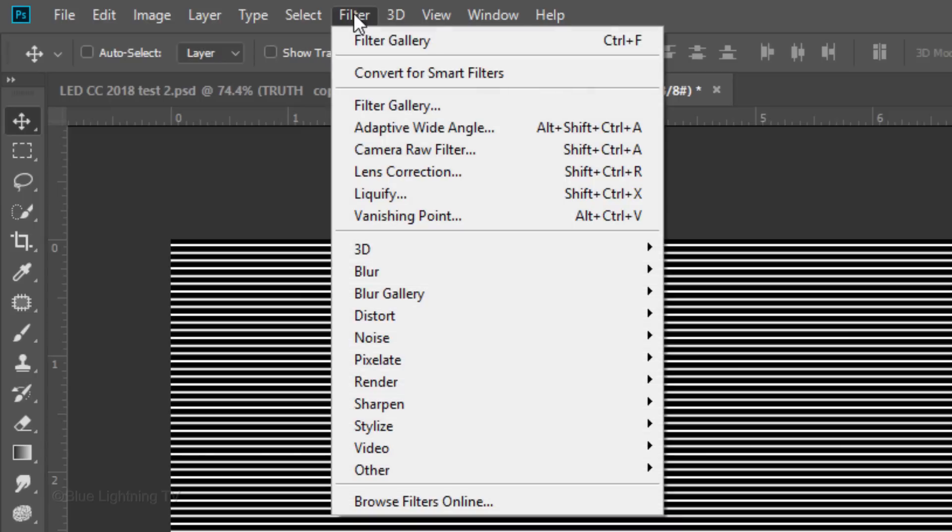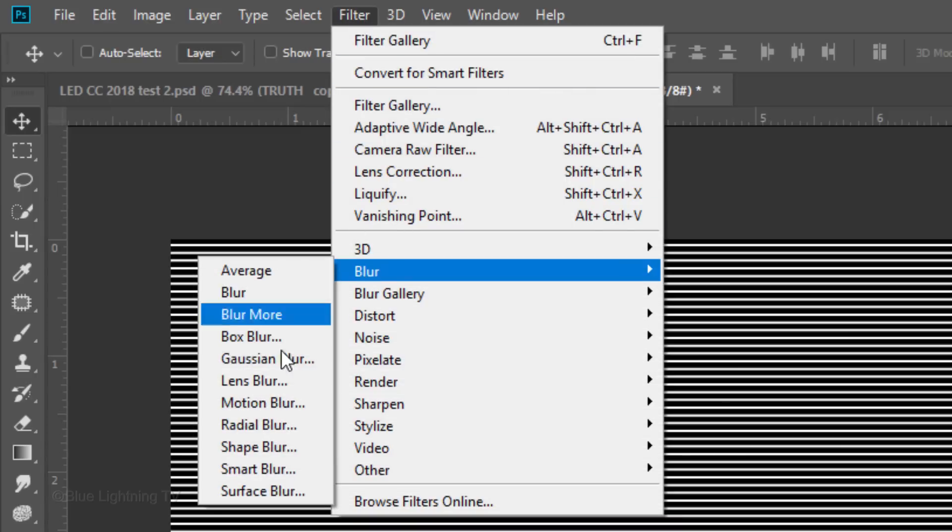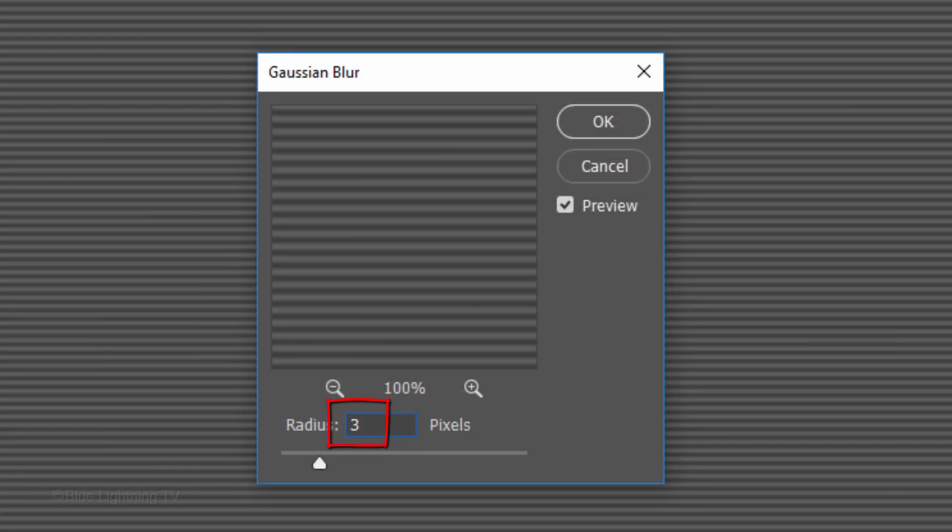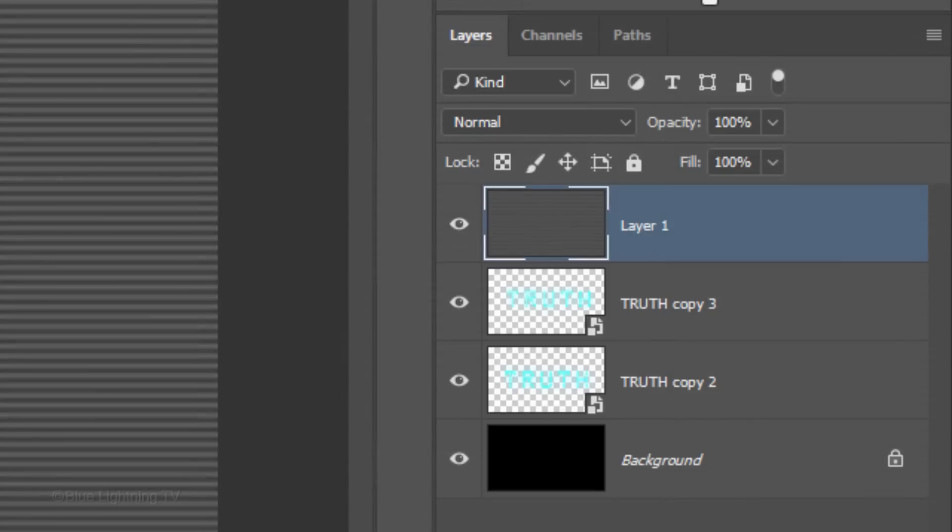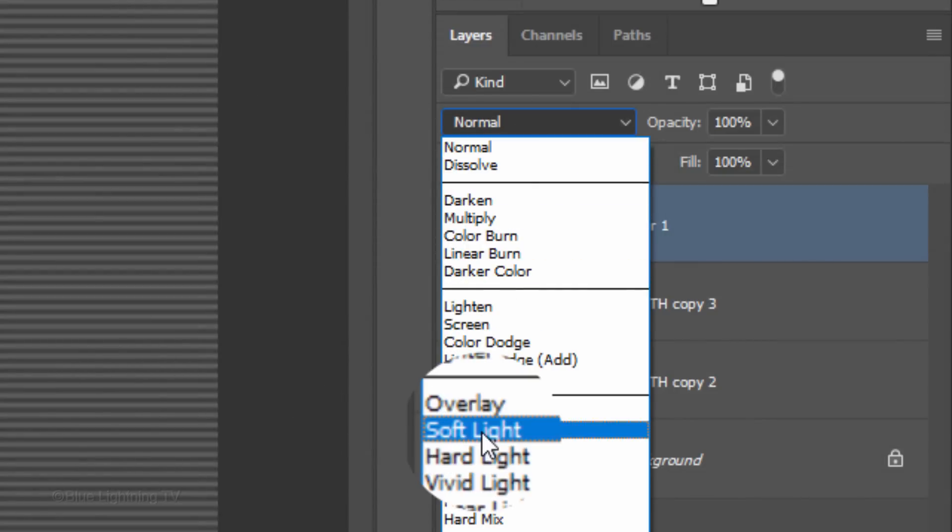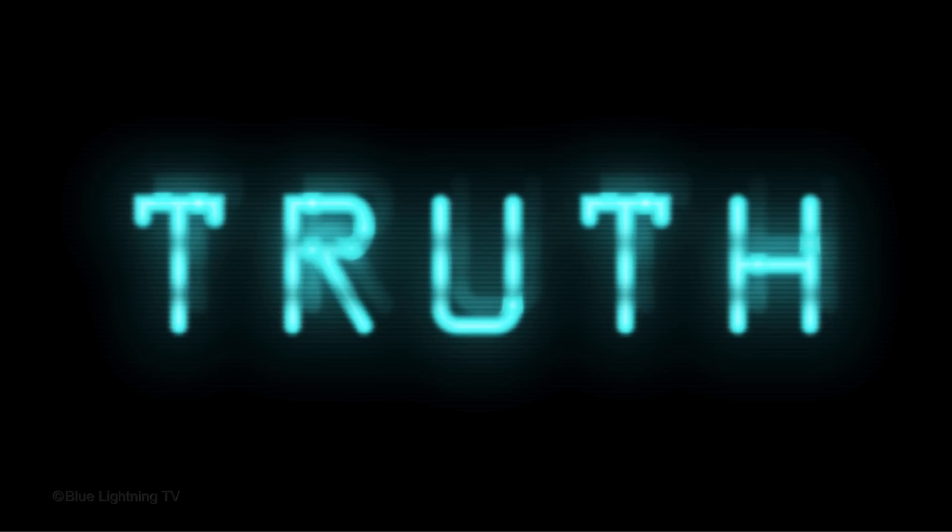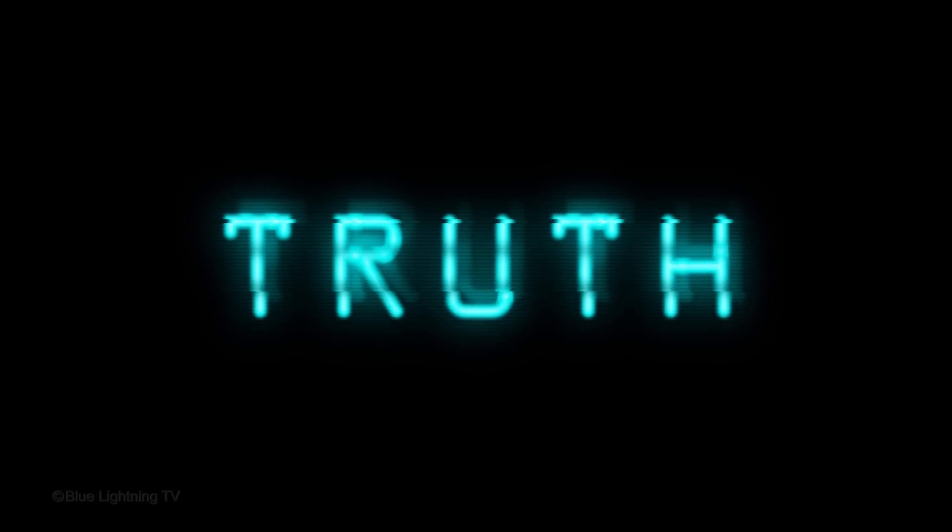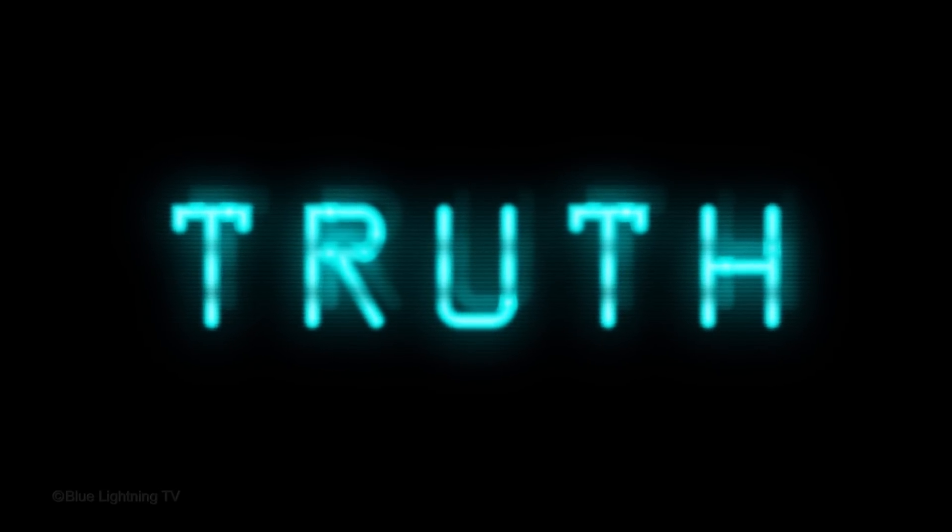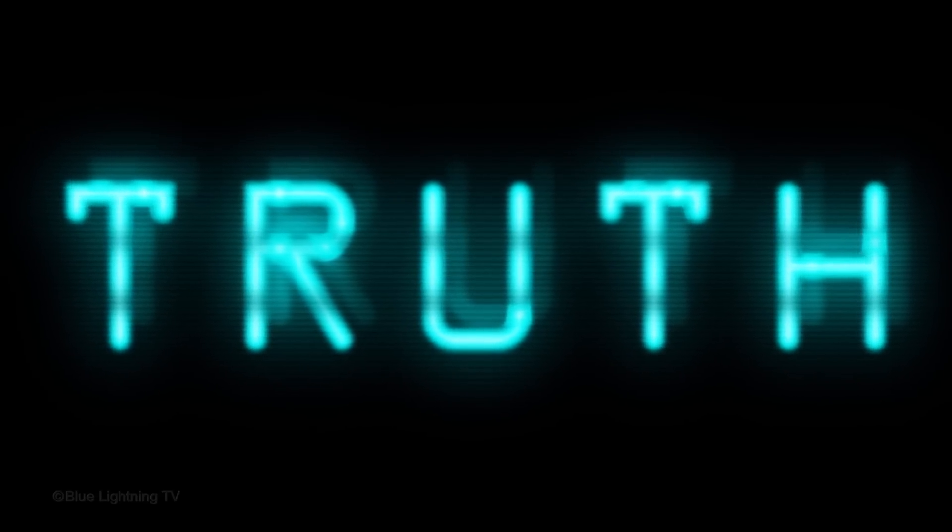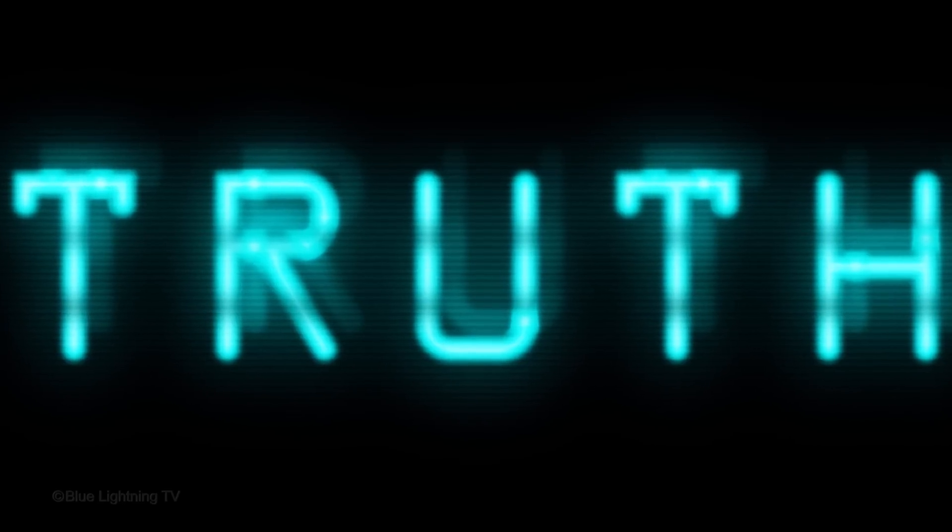Go to Filter, Blur and Gaussian Blur. Make the Radius 3 pixels. Change its Blend Mode to Soft Light. This is Marty from Blue Lightning TV. Thanks for watching.